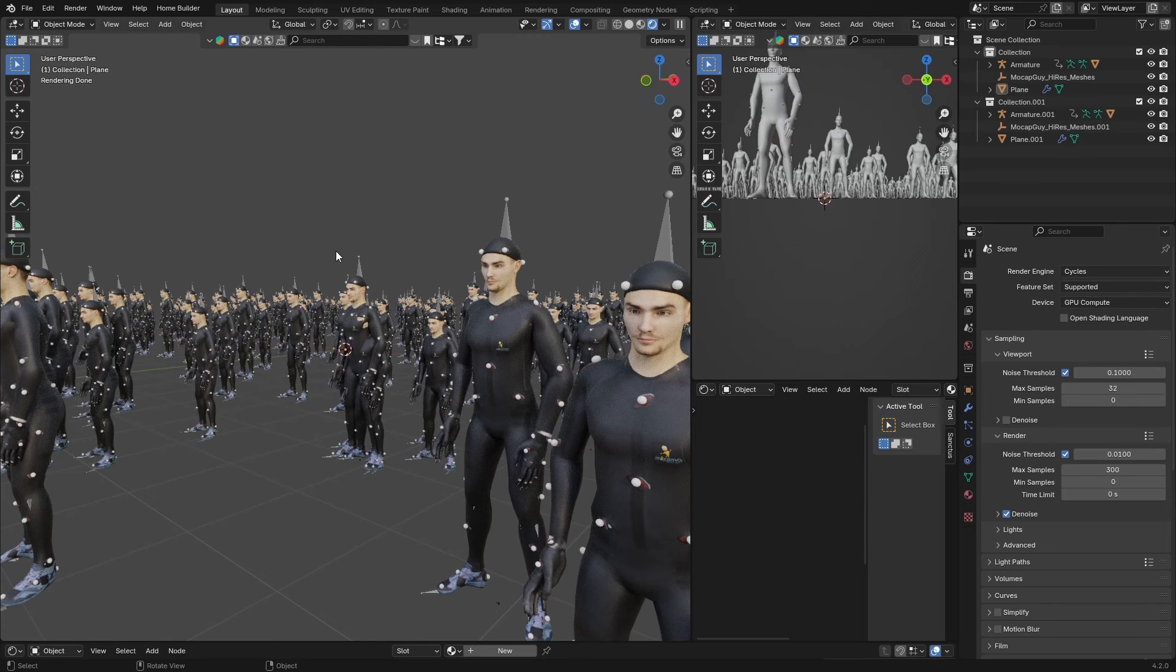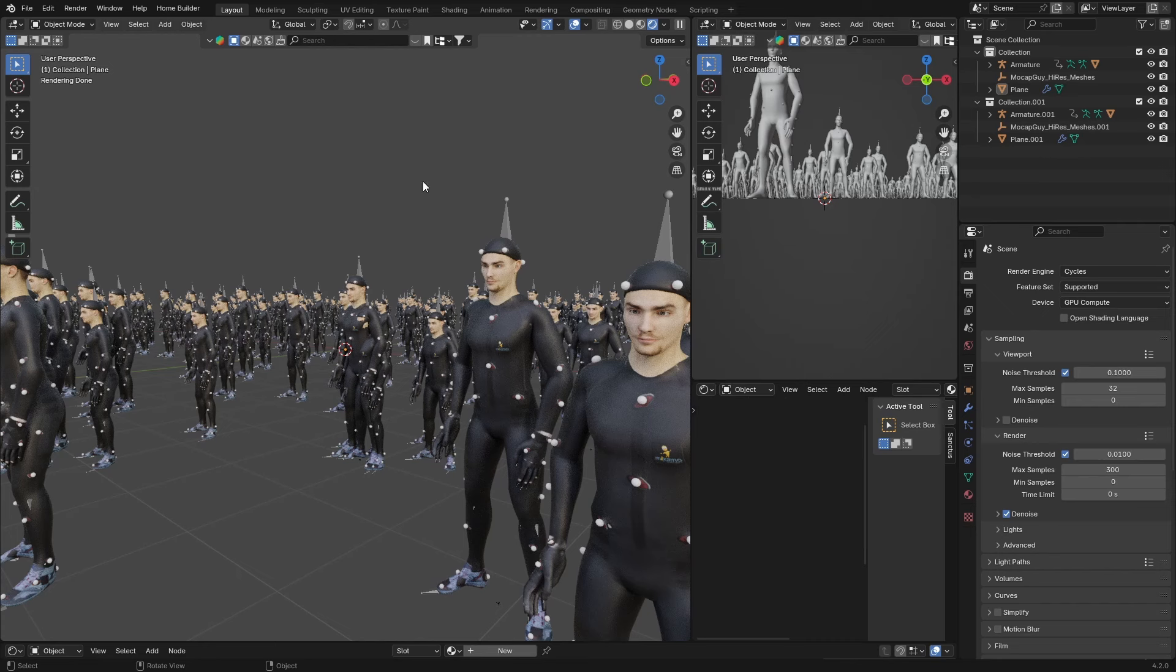You can download 10 different models from Mixamo and then do it like that. It'll basically make sure you have different people instead of the same person repeated in the same scene. It's pretty much that easy.